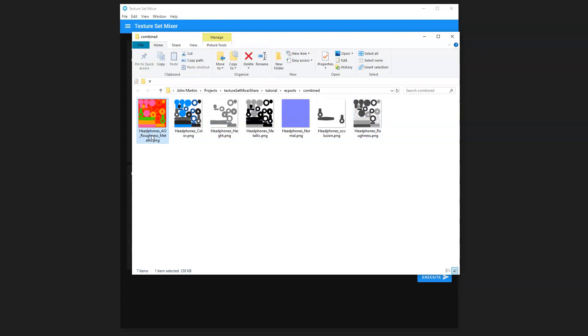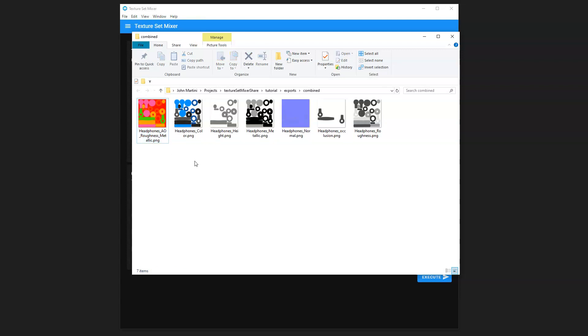You can see here we have Headphones, AO, Roughness, and Metallic all combined into one. That's why we have this rainbow of colors. And then all the individual texture sets are combined.